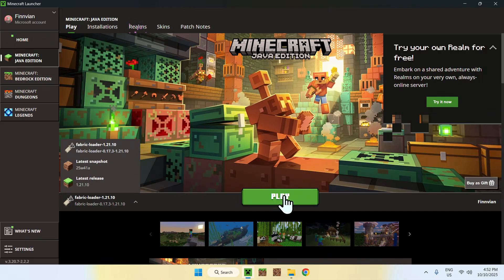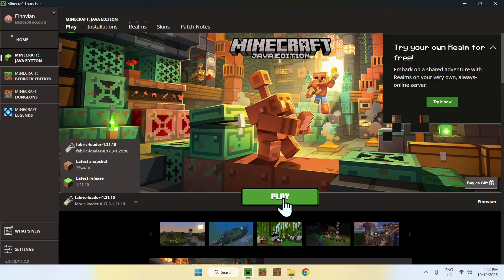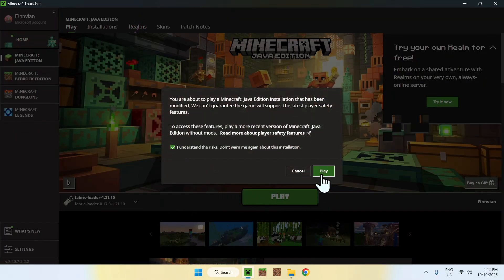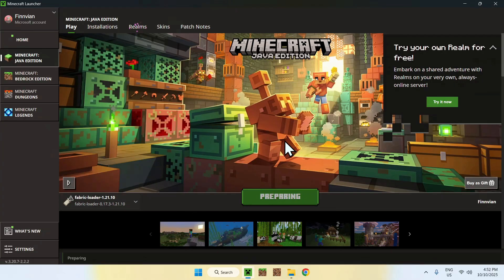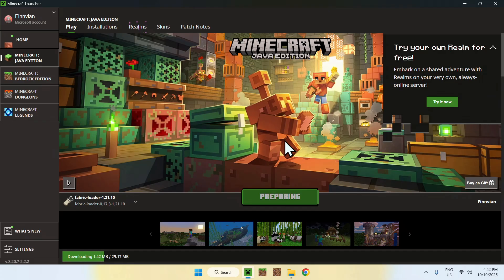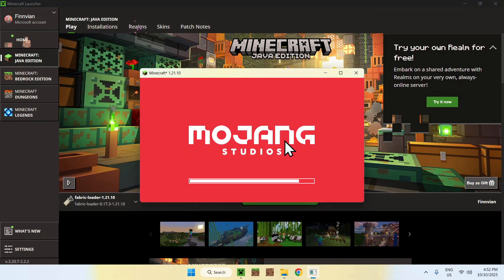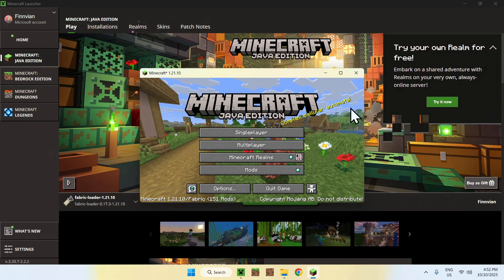Then you can go ahead and play the actual game. So click Play, click I Understand Risks, and click Play again. And now you have to wait for Minecraft to actually open up.